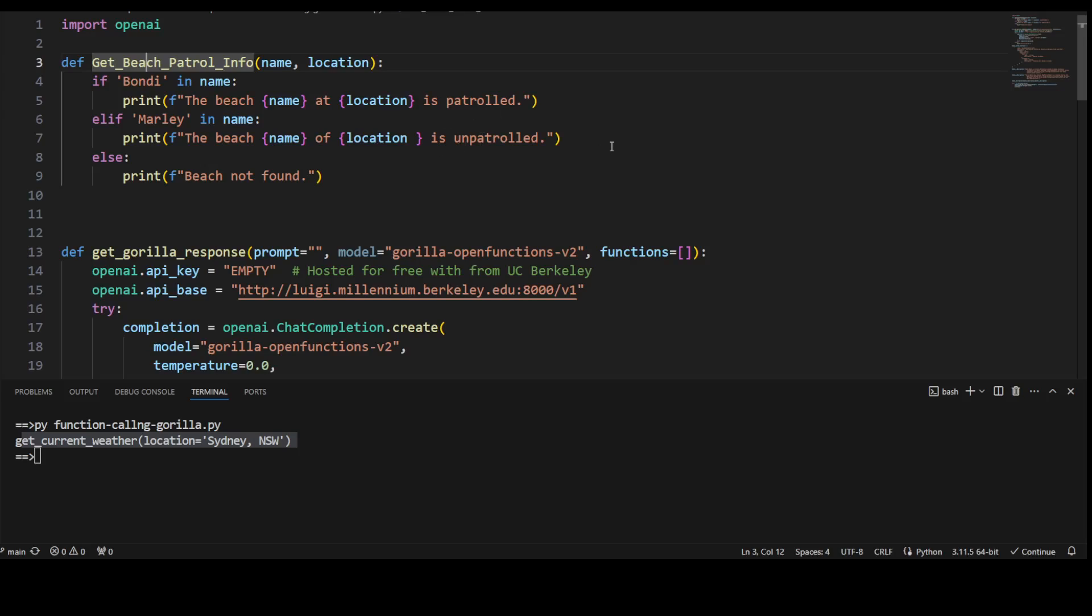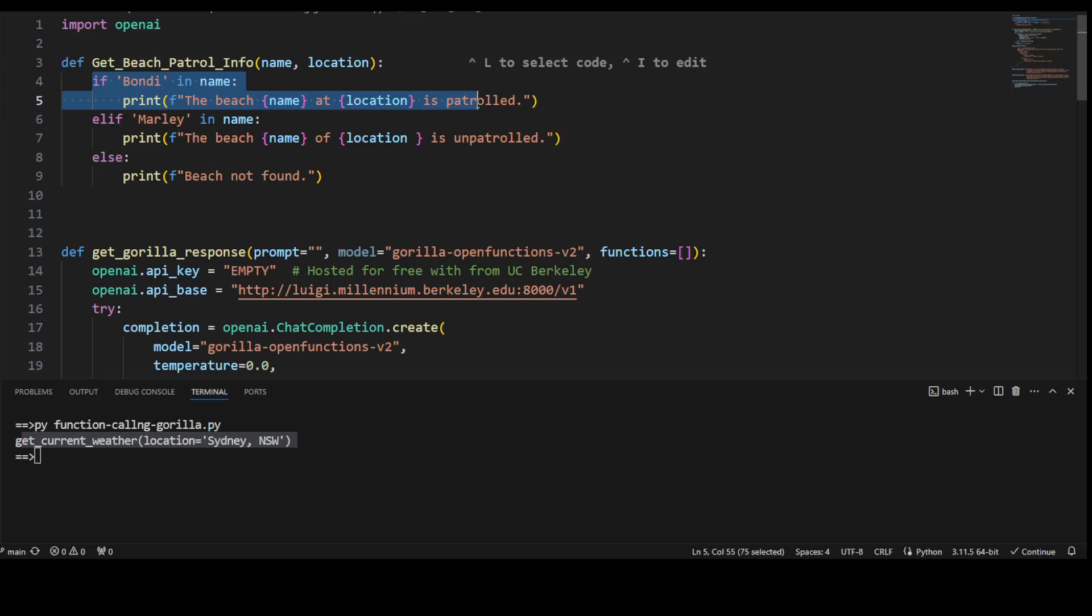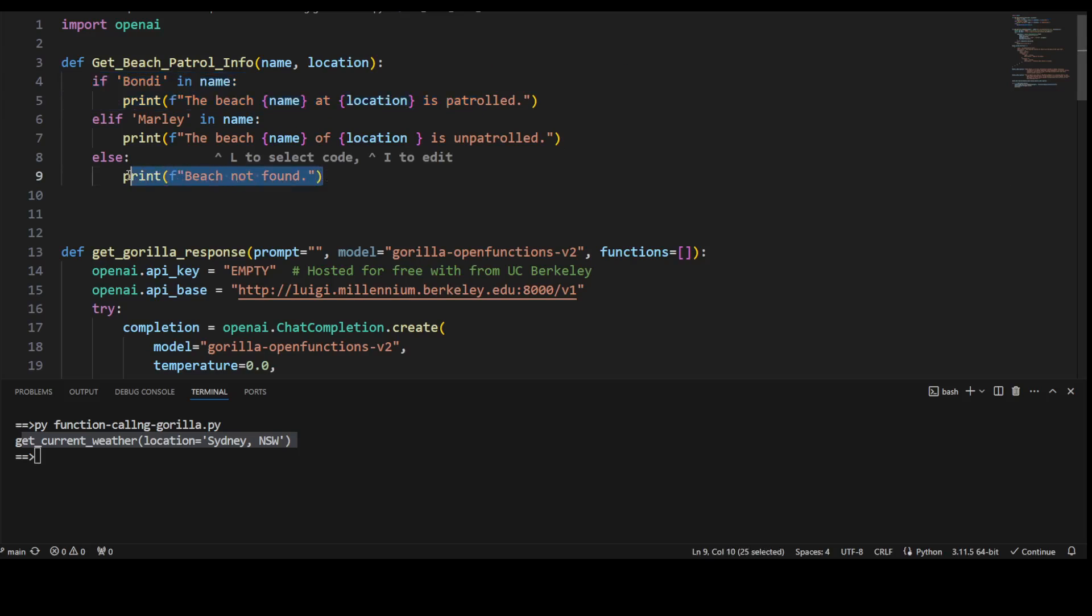So these are the static values. So if Bondi is in the name, then it is patrolled. If Manly is in the name, then that beach is unpatrolled. And if it doesn't find it, it will say beach not found. So this is our external function, and this is what we will be calling after the LLM generates a function call.